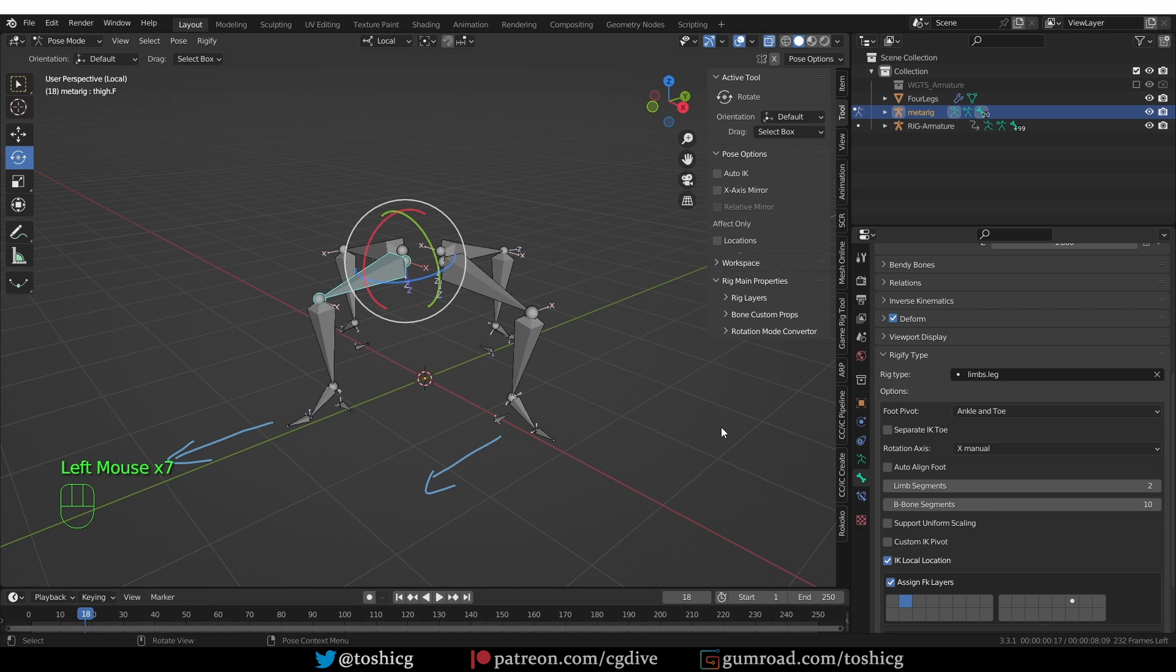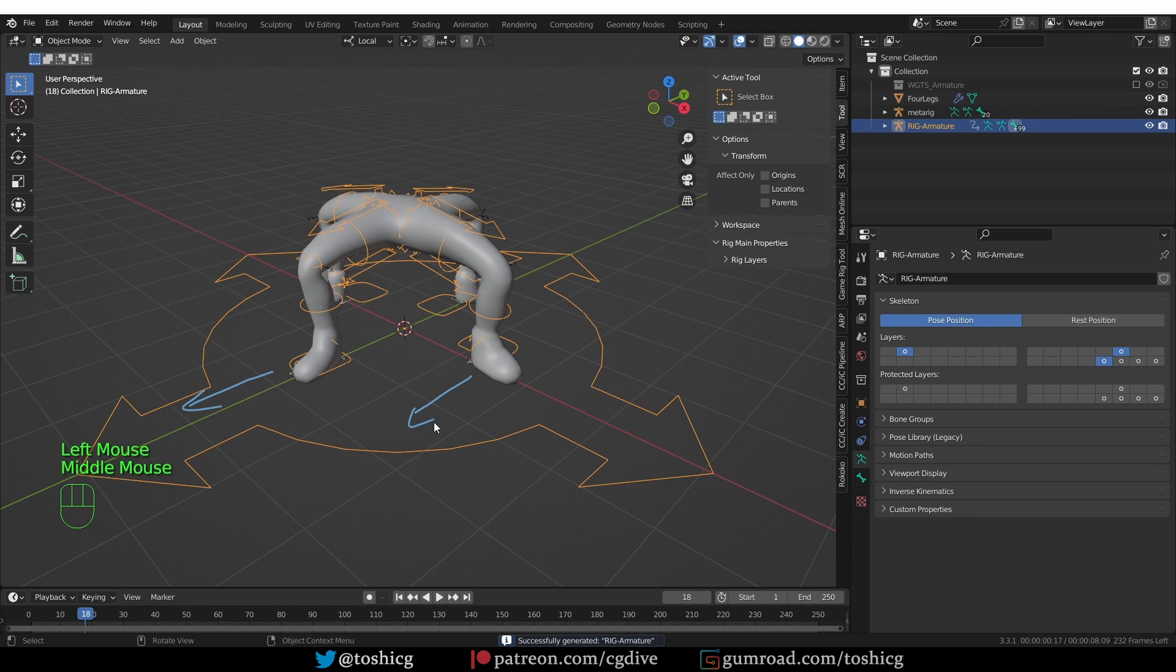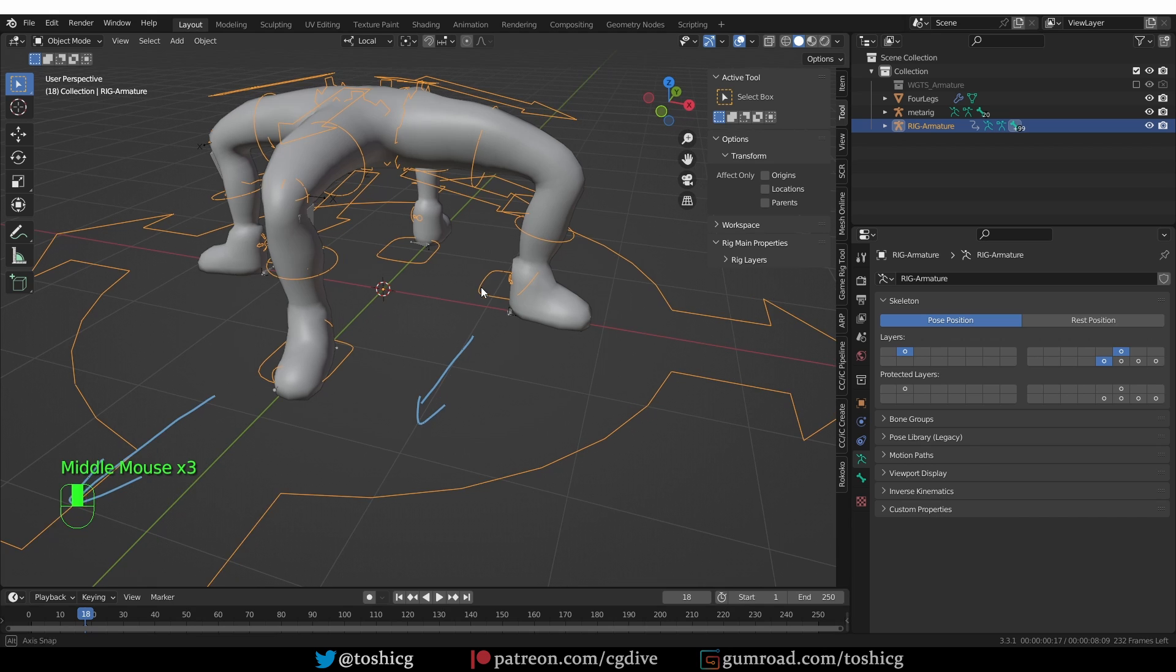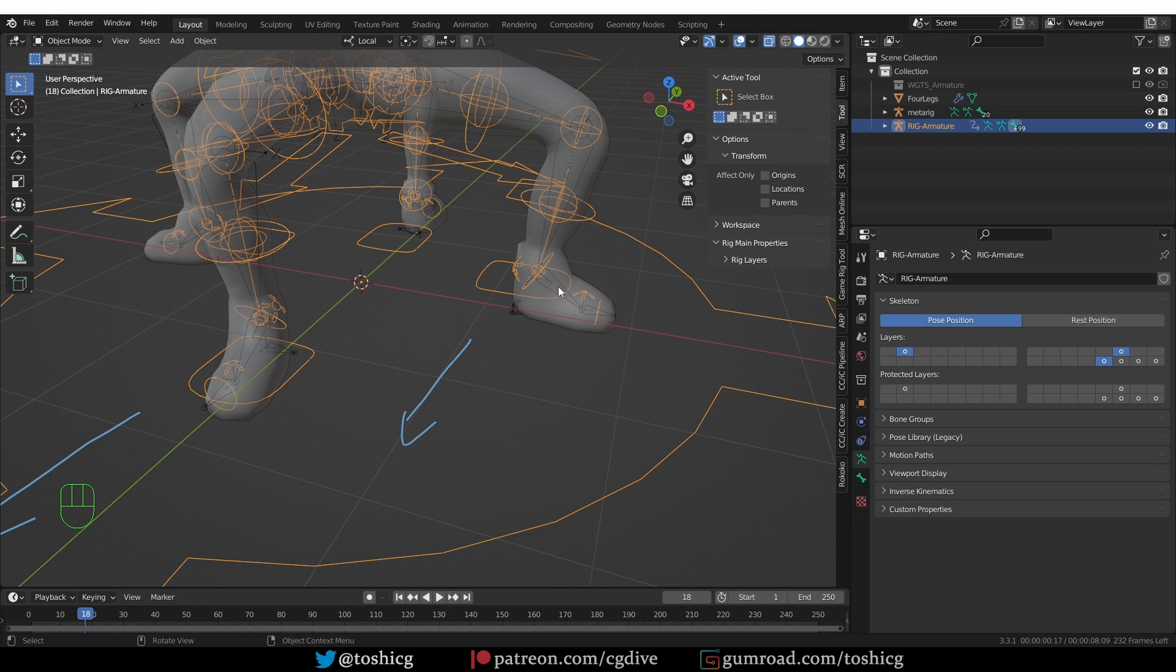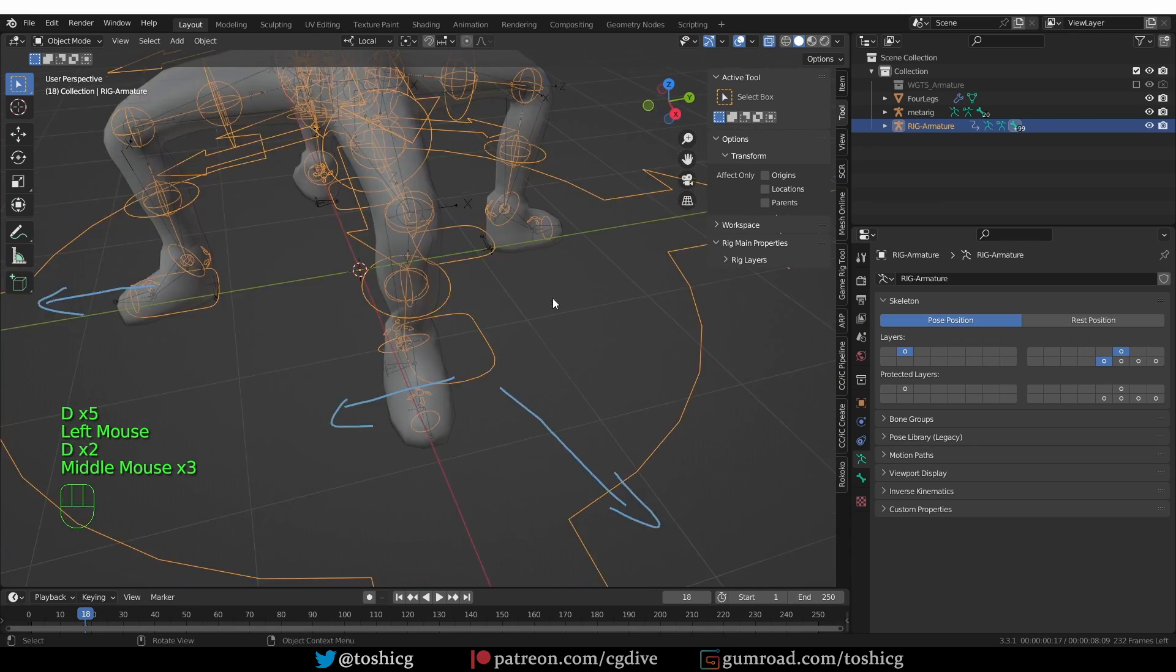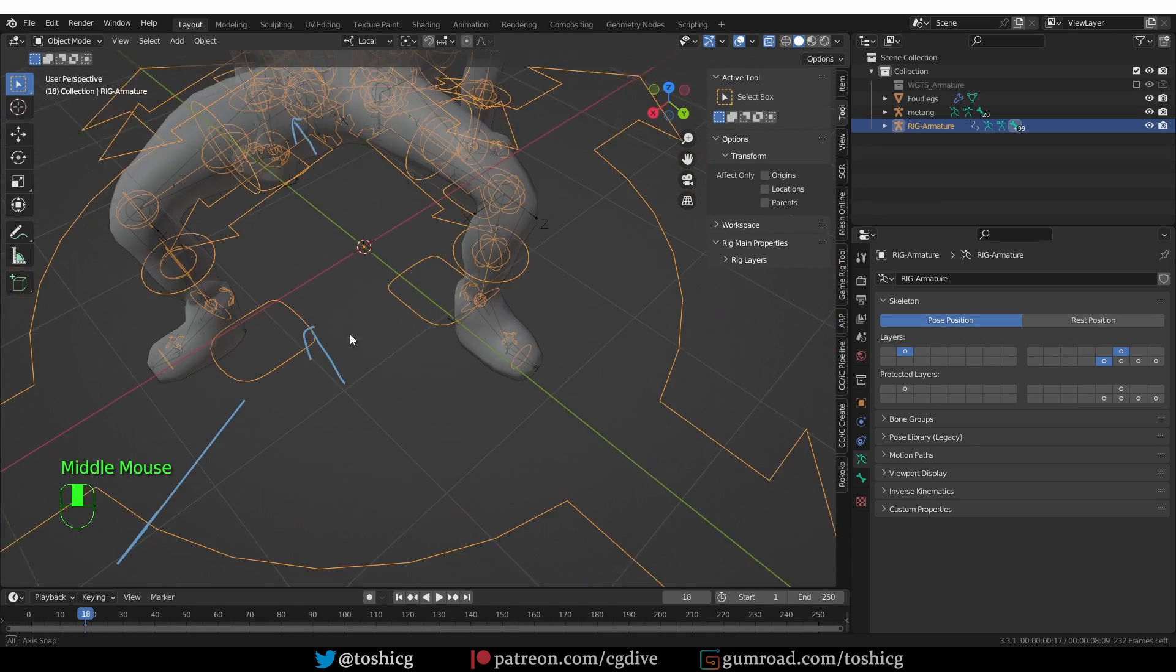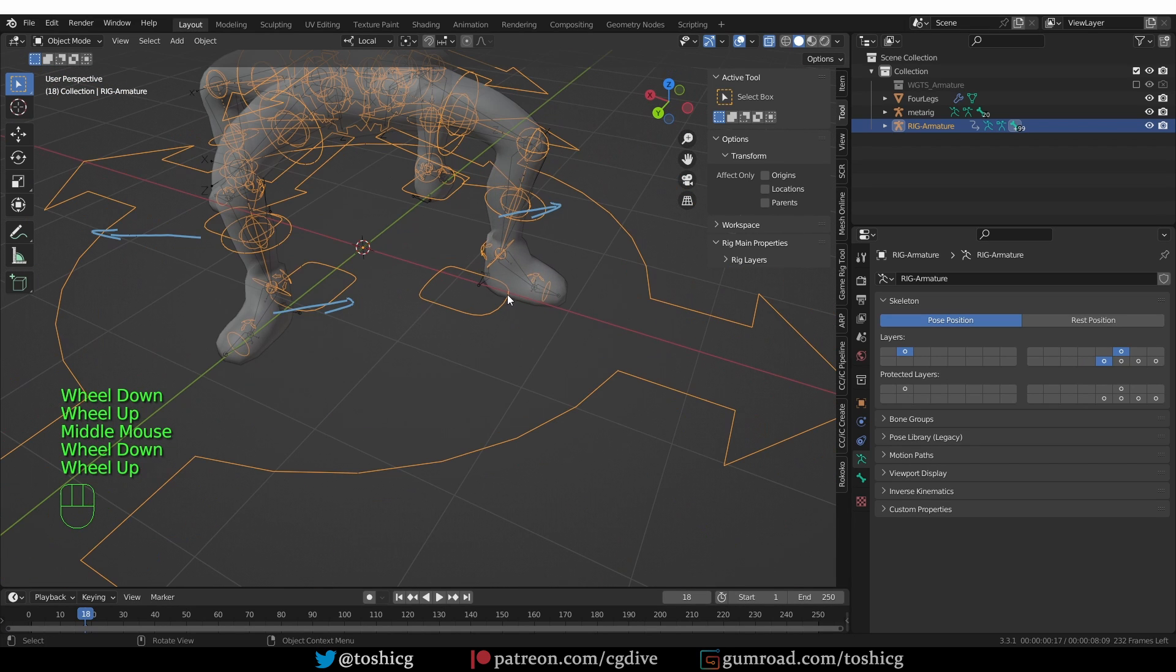That's it. Then I'll go back and go out of local mode, go back to the armature tab and regenerate. Now, if we enable X-ray, you'll see that the leg controls are now aligned with the direction that we want them to be aligned. Here and here and here. However, the position doesn't seem right.